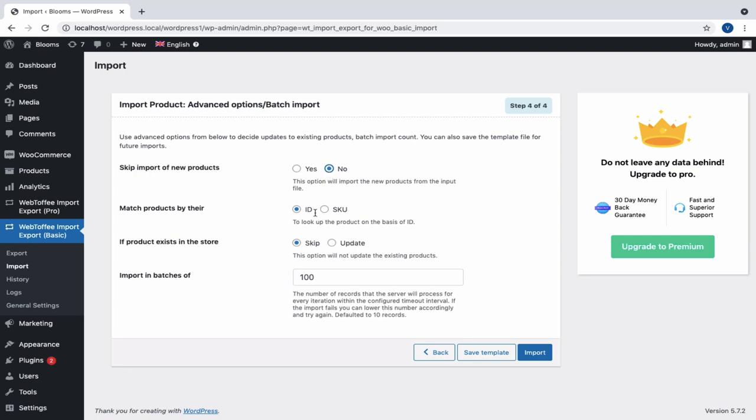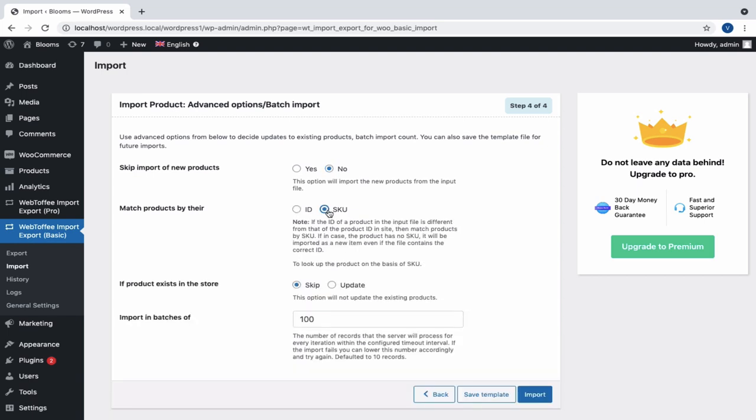We can match the products either on the basis of ID or SKU. If the ID of a product in the input file is different from that of the product ID in site, then match products by SKU. If in case the product has no SKU, it will be imported as a new item even if the file contains the correct ID.